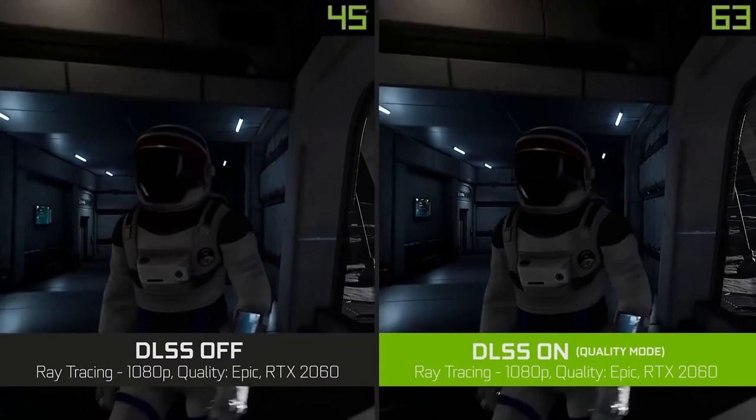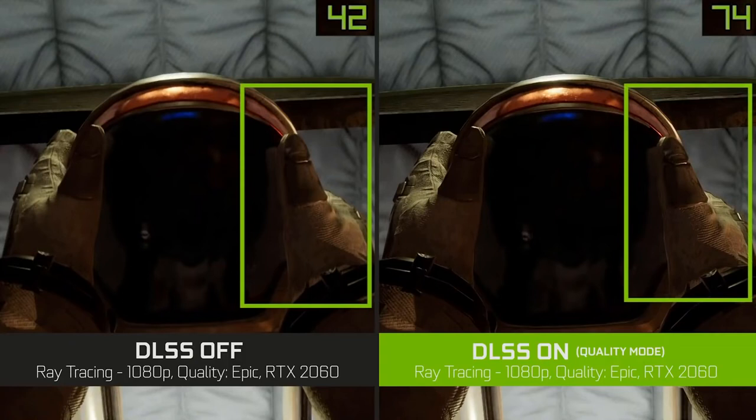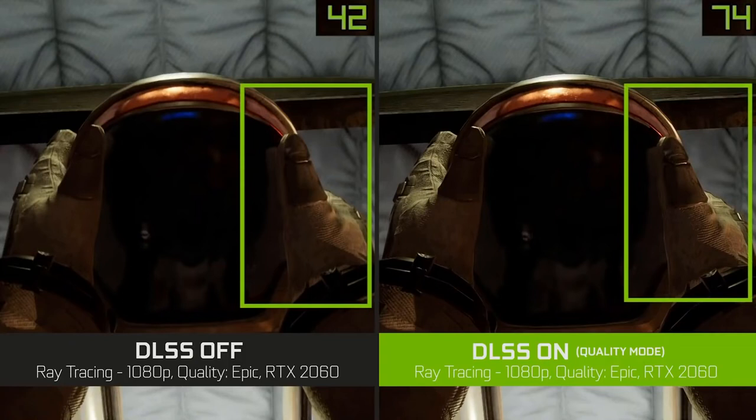Let's look at some examples of the new DLSS in action. In Delivers the Moon, if we zoom in on the gloves, you'll notice that when DLSS is enabled we're getting more detailed images and higher frame rates.